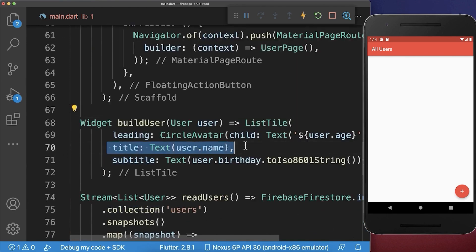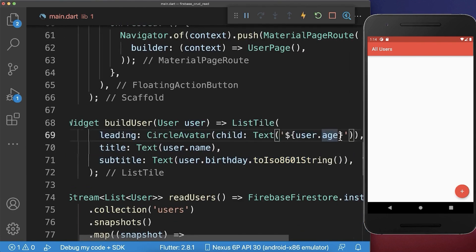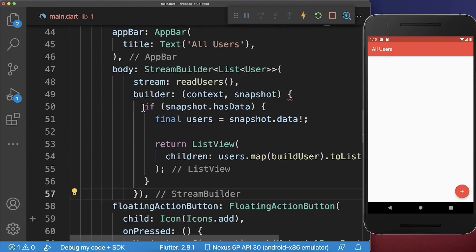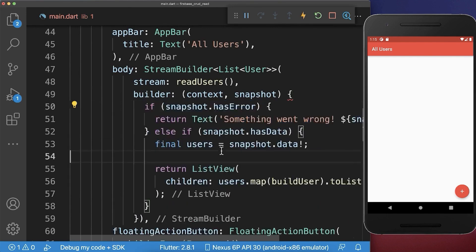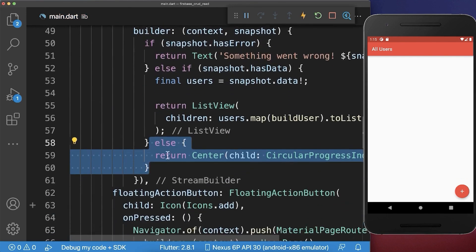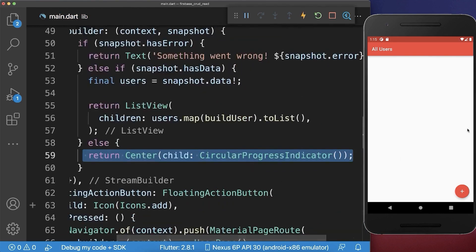So we display first of all the name of the user, the birthday, and also the user age. To make everything work, we also need to add next to the successful case of loading some data, also an error case. And also the loading case. So in the else case, we display some circular progress indicator in case our data is loading from Firebase.